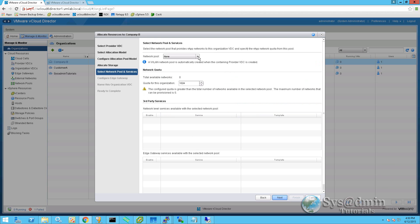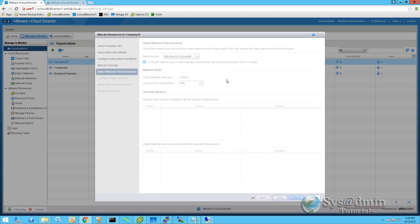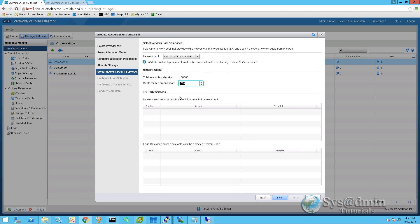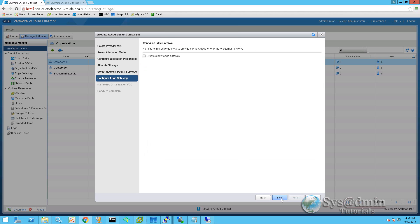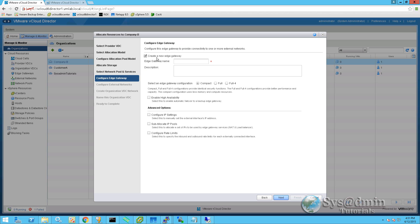Let's set up a network pool now. So we're going to use a pool from the VXLAN network. We'll allow this company to create five networks. We're going to be creating a new edge gateway, so we'll tick this box here. We'll be calling it company BGW for gateway. We're just going to select the compact option. We won't select the enable high availability at this stage. And the advanced options will leave unticked for now as well.